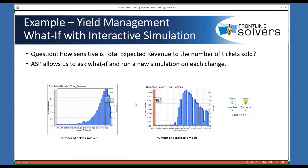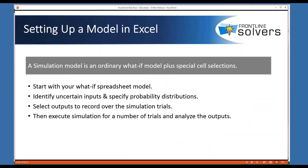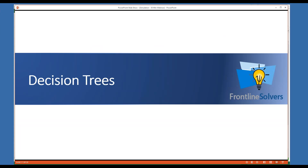We just went over interactive simulation using what-if. Now here's a summary of steps to apply the Monte Carlo method: you can start with constructing an ordinary what-if spreadsheet model as you have always done, then identify uncertain inputs and specify probability distributions. Now on to our next topic — decision trees.